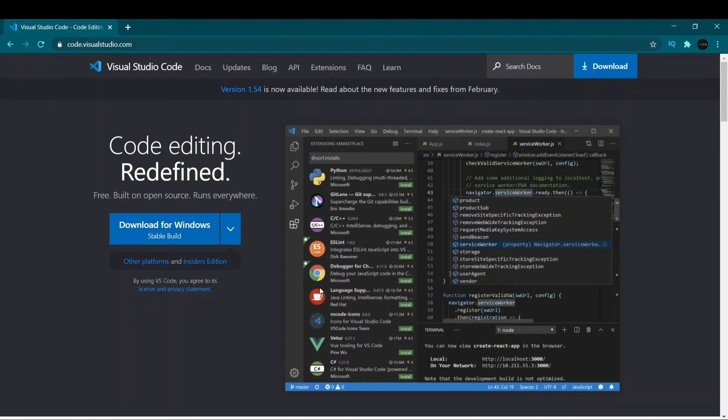VS Code is cross-platform software that works on Windows, macOS, and Linux. It is easy to use, has many language supports, and is customizable — you can set whatever theme you want. It runs smoothly and has a developer-friendly UI, which makes it the most used text editor in the world. Since its release it has continuously moved up the charts to become the number one text editor used by developers worldwide.